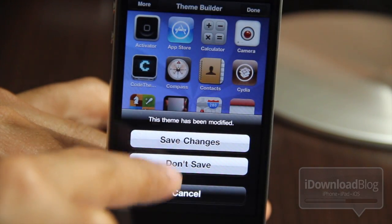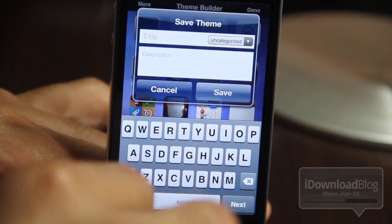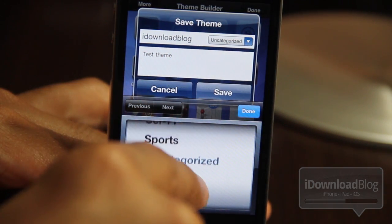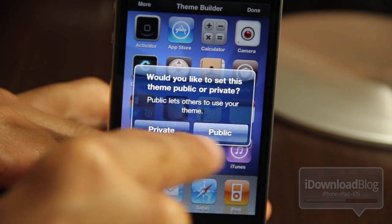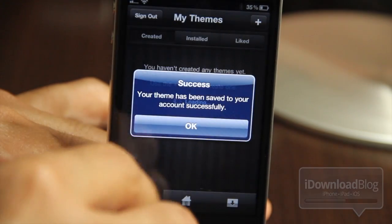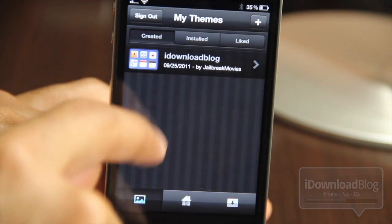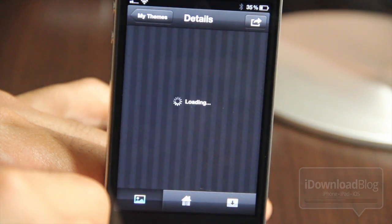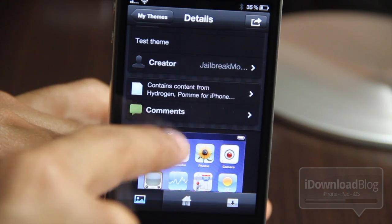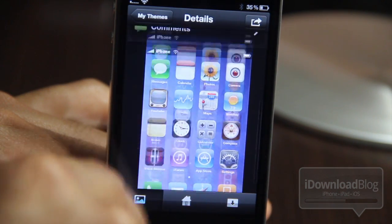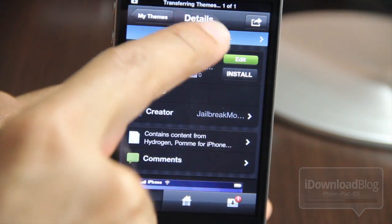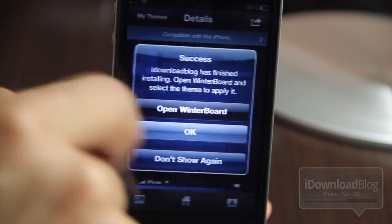Go ahead and hit done, and we can save our changes. It's going to ask you to name your theme first. You can also choose a particular category for the theme, which makes it easier to search for later. Hit save, and then you can make it private or public. Because this theme is so terrible, I'll just hit private. But public allows others to download your theme — that's where the whole social aspect comes in. Your theme has been saved to your account successfully. Now we need to install it, so just tap on the theme.